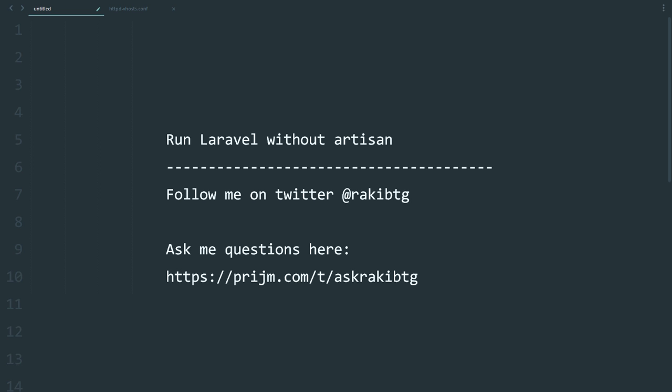Running Laravel on XAMPP or LAMP server is pretty easy. All we have to do is point to the public directory. Today I'm going to show you the best practice: creating a virtual host and pointing that to the public directory of our Laravel application.